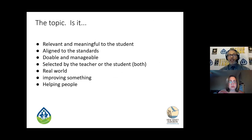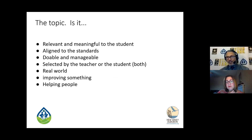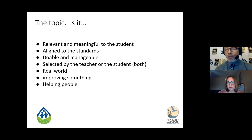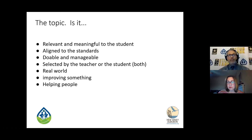Hopefully the topic will be relevant and meaningful to the student. Obviously it has to be aligned to the standards — and there are plenty of climate change standards out there now. Doable and manageable: you as the facilitator have to decide whether what the students are going to select as a solution is doable and manageable. You don't want to crush students by having them bite off more than they can chew, so that's a conversation you can have as a group. You may redirect them to something smaller. Is the topic selected by the teacher or the student or both? Is it real world? Are you improving something and are you helping people — that hits the SEL.